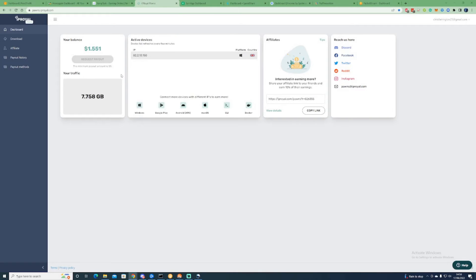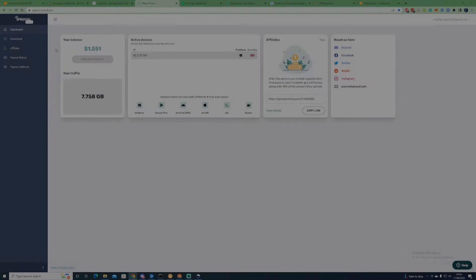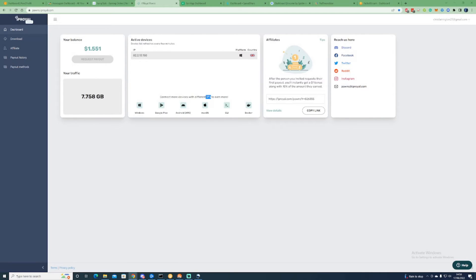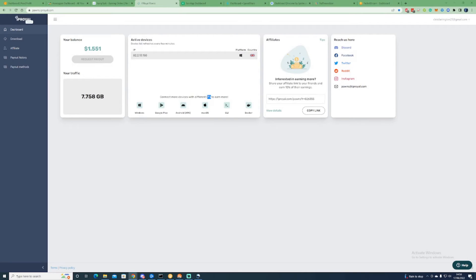Now the third passive income stream on today's list is IP Royal Pawns. IP Royal Pawns is the exact same concept, so all you need to do is connect as many devices as you can. The more IP addresses and different IP addresses, the more that you would earn, and the longer that you have your devices kept up for in all these passive income streams, the better.